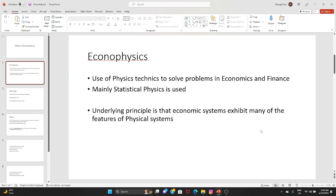EconoPhysics was formally established as an academic discipline meaning using the principles and techniques of physics to solve problems in economics and finance. Mainly statistical physics is the type of physics used.